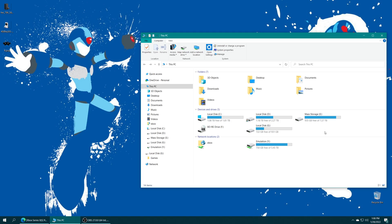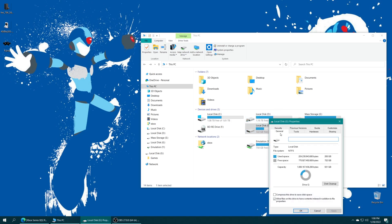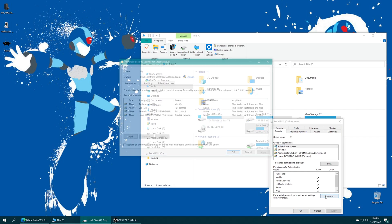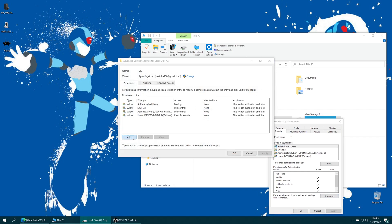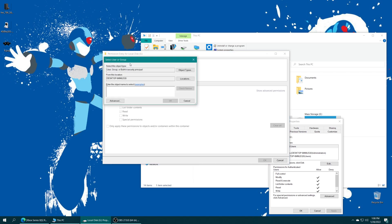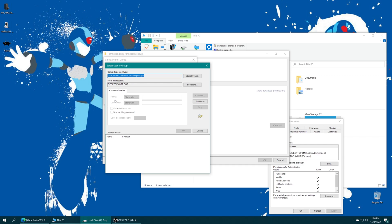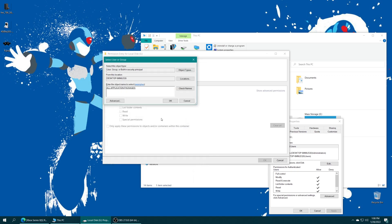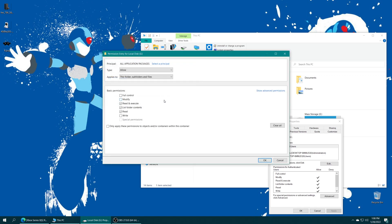After you have your USB drive placed in your Windows PC, right-click on it within This PC, Properties, we're looking for the Security tab up here, Advanced, and now we're going to click on Add, Select a Principal, Advanced, Find Now, and we are looking for the one that says All Application Packages, and once you have that selected, just press OK, and then press OK again.